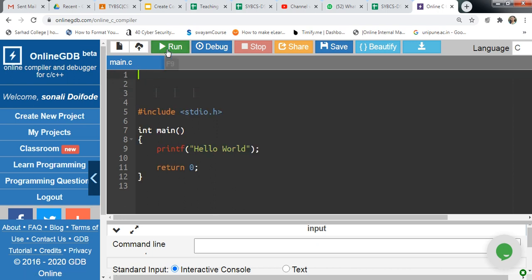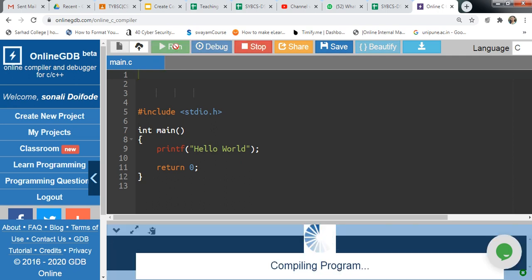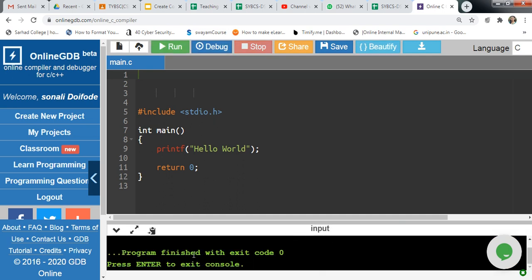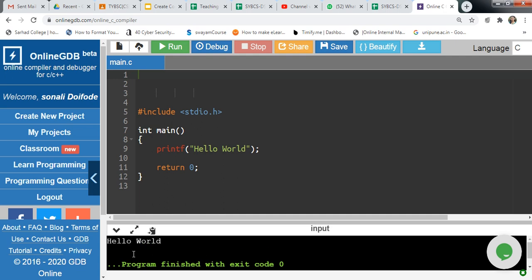Click on run to run this code. See, the program has been compiled. Here is the output: 'hello world'. You can scroll in this output section as well.